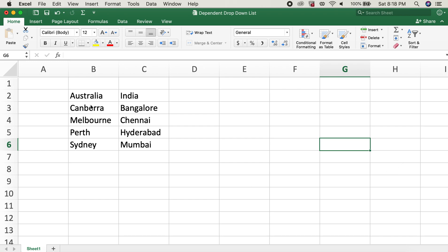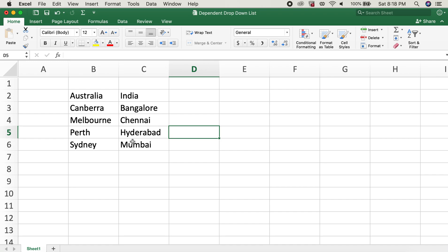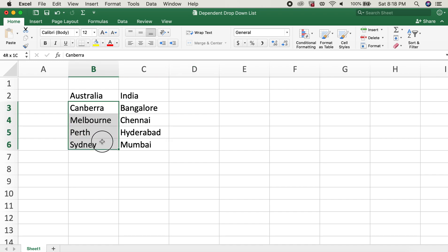I have listed cities in Australia in column B, and in column C I have listed cities in India. The first step would be to create the list of both these cities.